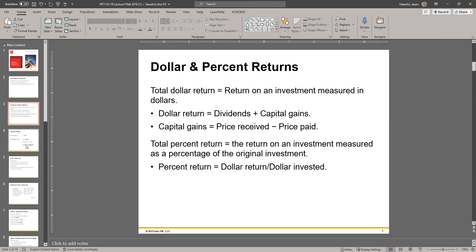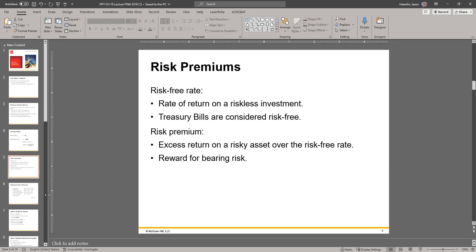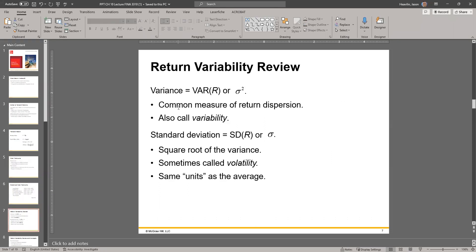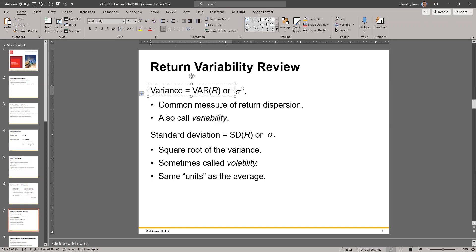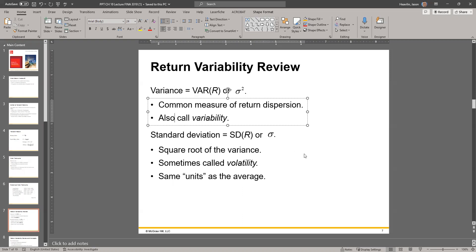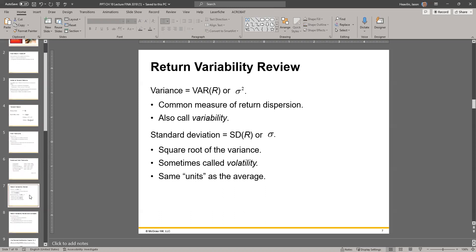Now we know how to calculate returns using percentages — gains and dividends. When we talk about risk, we use variance to measure it. Yes, this is the same variance from statistics. When you take the square root of variance, you get the standard deviation. Typically, if you hear 'variability,' they're talking about variance; if you hear 'volatility,' they're talking about standard deviation. But these terms are sometimes used interchangeably in industry because people understand it's simply about how much something can go up and down.